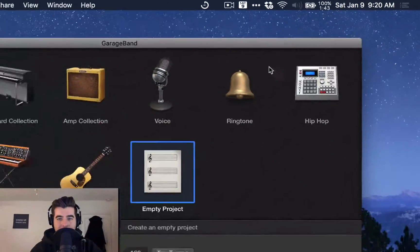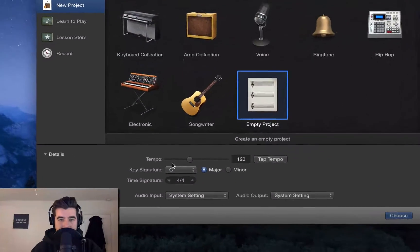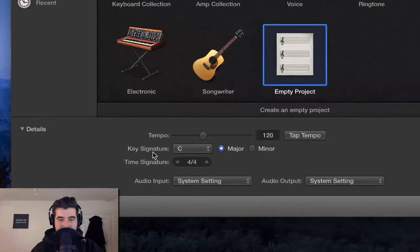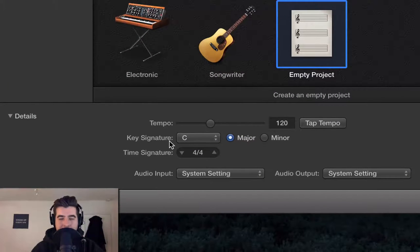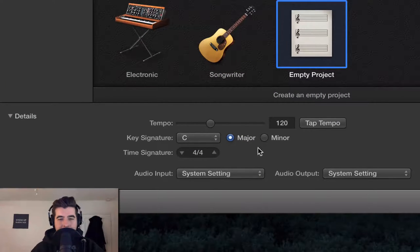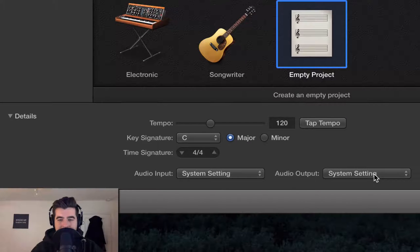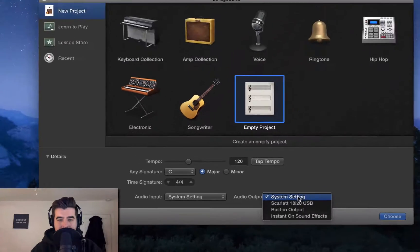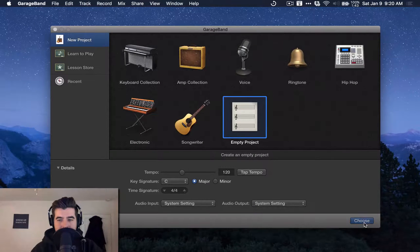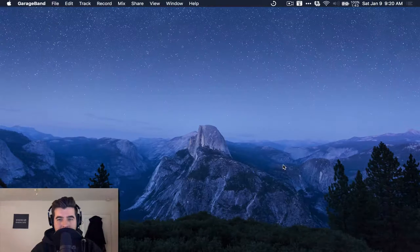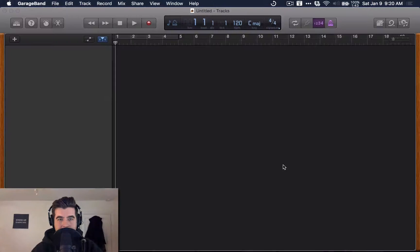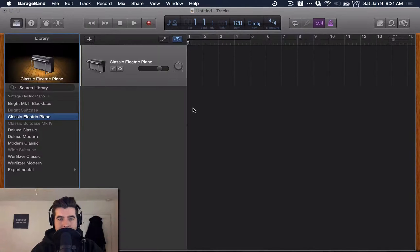Once you've got that done, you can ignore all this stuff about tempo and key signatures. That's for music. You're not going to use that. But what you do want to do is make sure your audio input is set to System Setting and your audio output is set to System Setting. So we're going to choose that, Start a New Project. Boom, we've got a new project here.